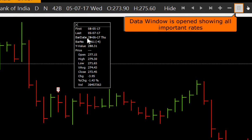The data window will show bar date, bar number, open, high, low, close, percentage change, and more.